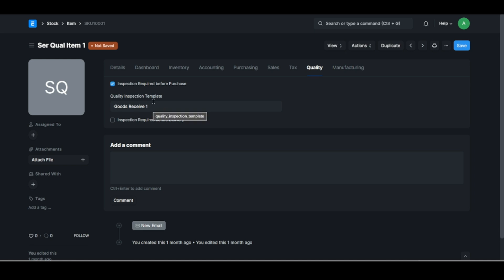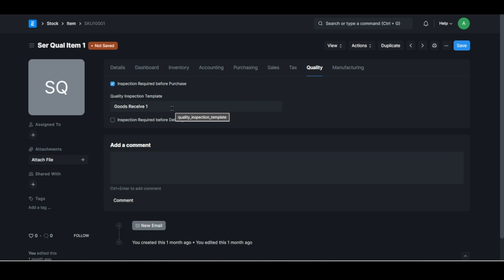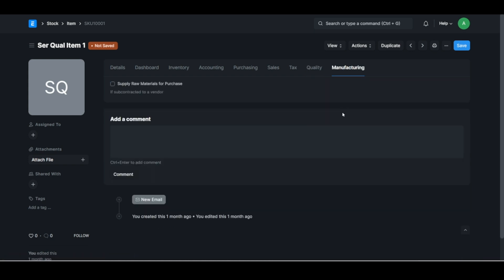Then of course if you use ERPNext's quality system you might have a quality inspection template. Like this is a goods receive inspection, so inspection required before it actually gets put into your warehouse. And of course in that inspection template you specify what needs to be checked and we can look at that in a different video as well.